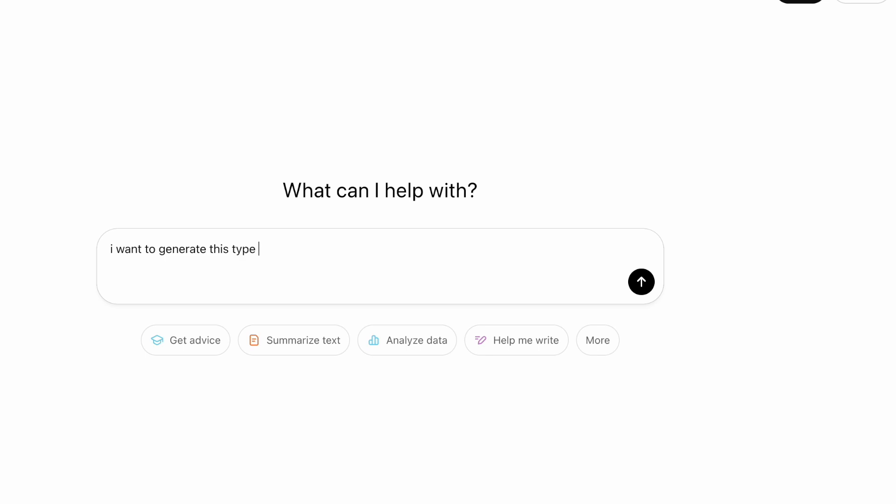Whatever you decide to choose, you can get started right now, even as a beginner, and start creating your own coloring book that you can sell on Amazon KDP and even off Amazon KDP. Think of things like selling on your own website, selling coloring pages on Etsy, or even creating a coloring page of your actual child for a birthday party. How cool would that be?